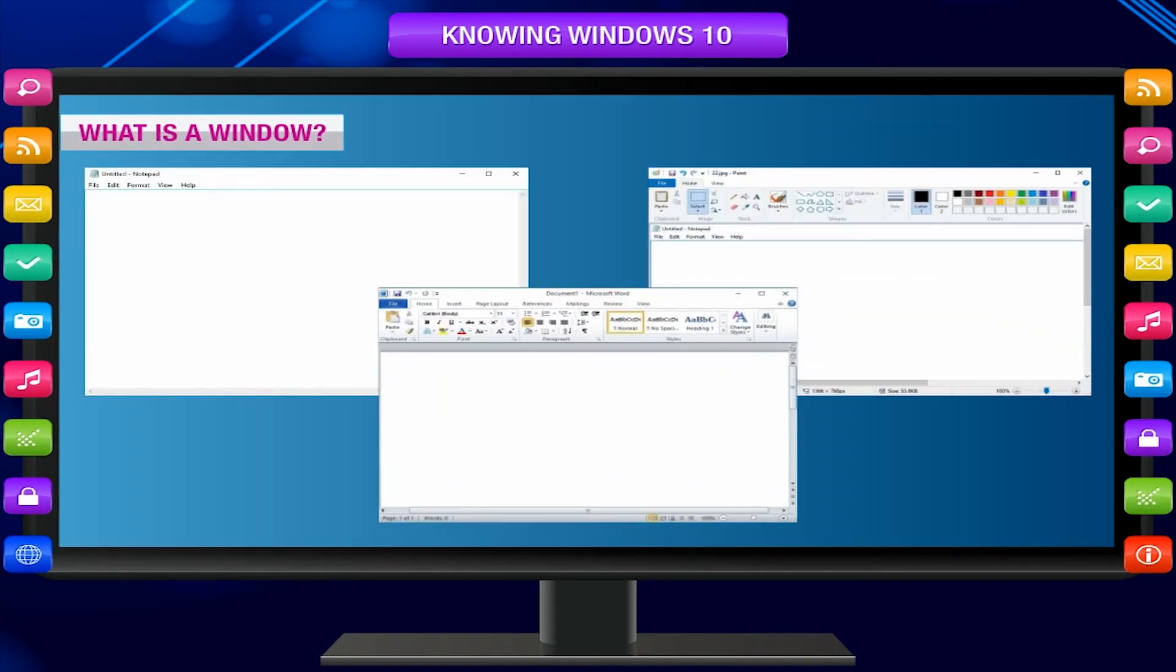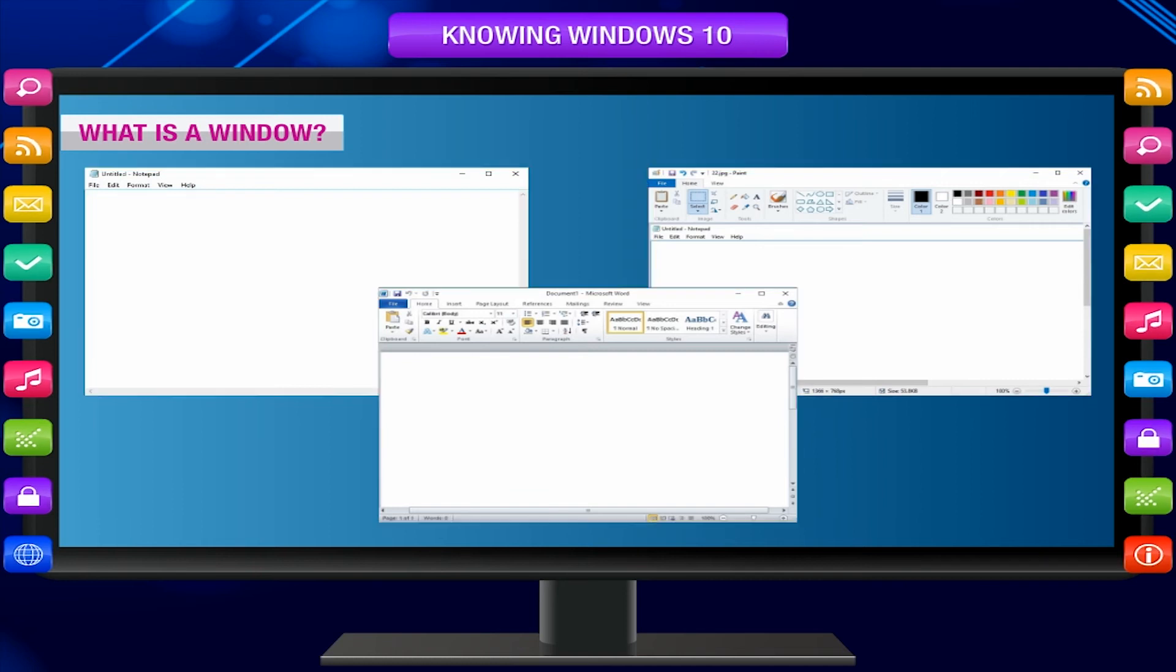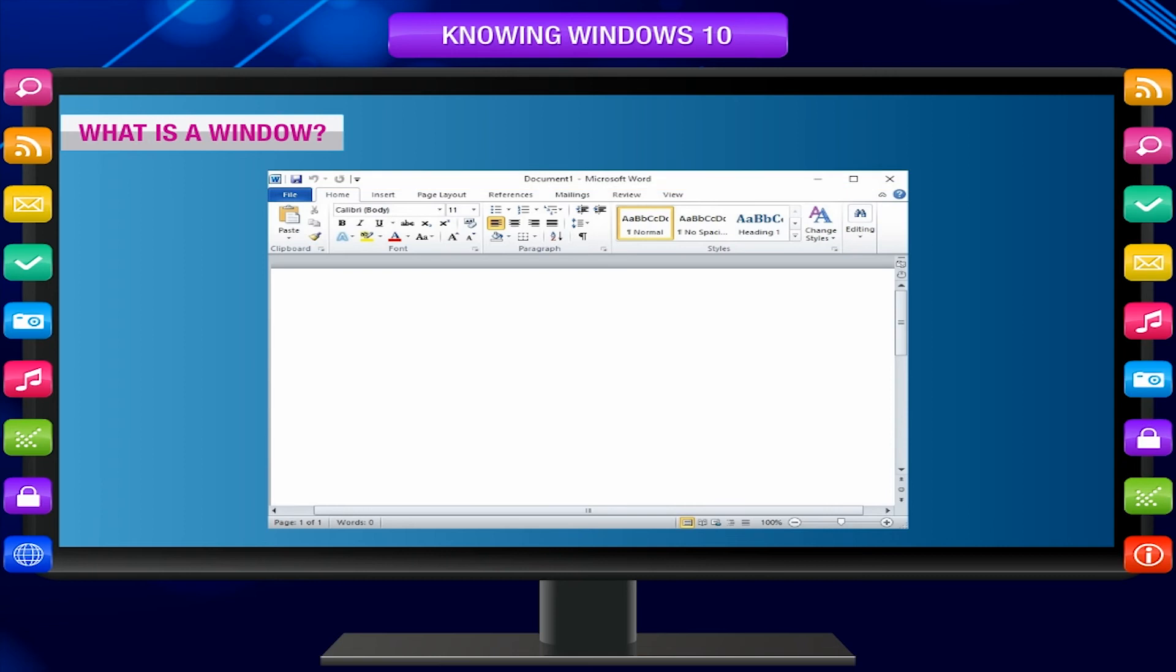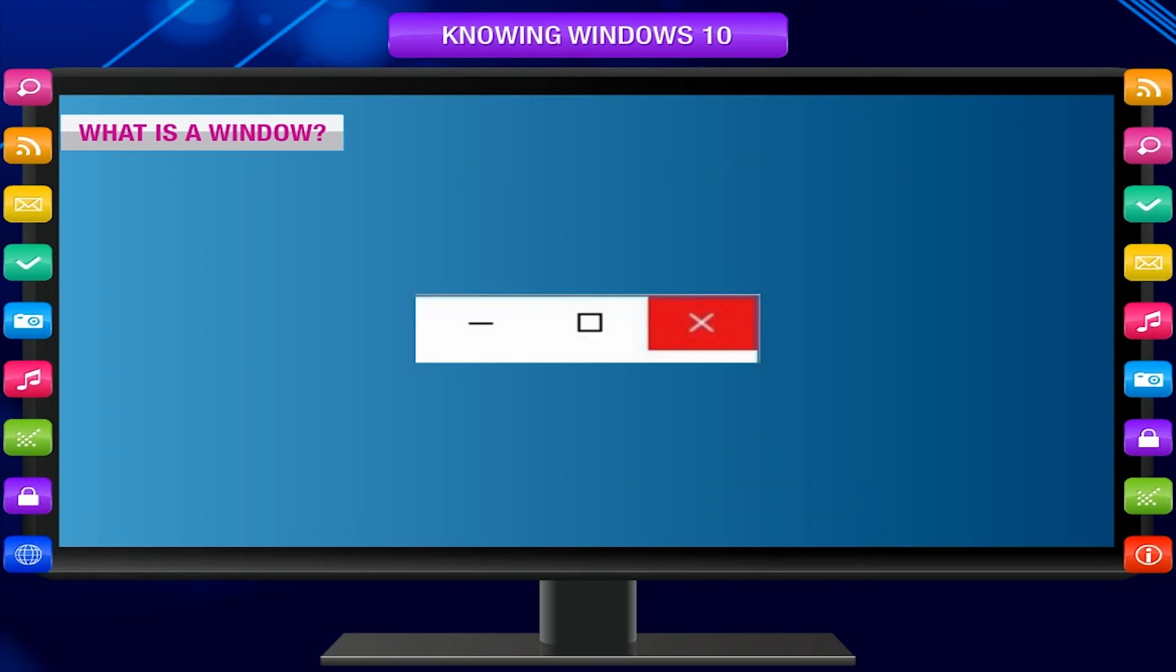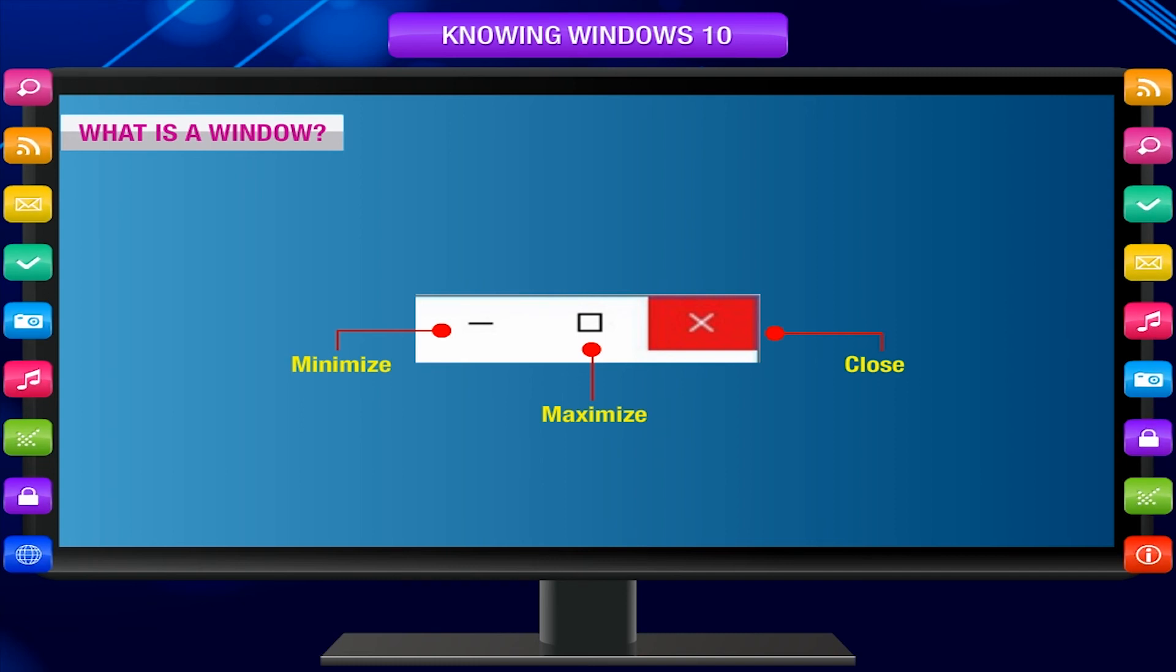What is a window? A window is a rectangular area that displays information. A program window has a title bar at the top. The right corner of the title bar contains three buttons. You can resize the window using these control buttons on the title bar.